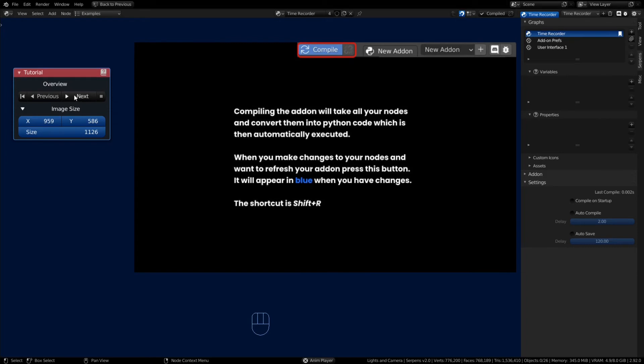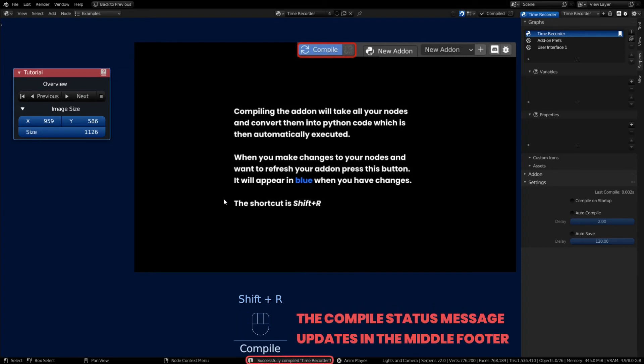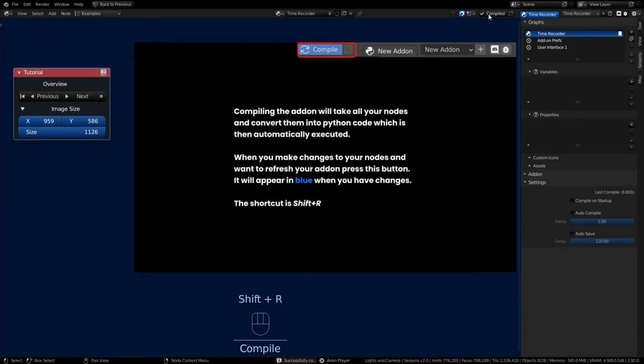Whenever you see it's blue you can compile again. You can also use a shortcut key, Shift+R, to compile an add-on without having to go up and push the button. Look at that, it's compiled.